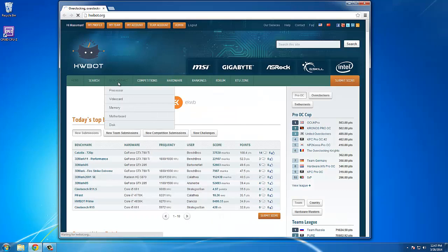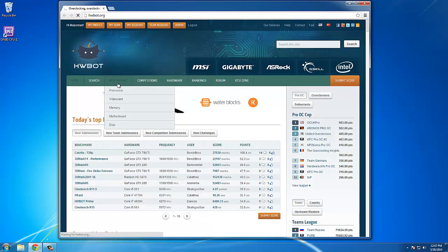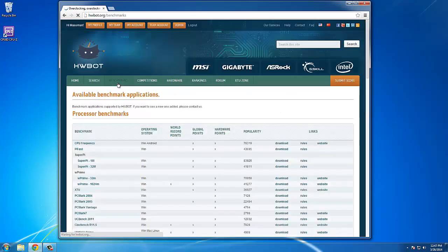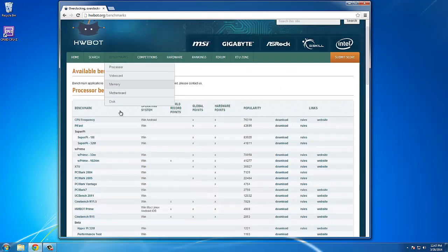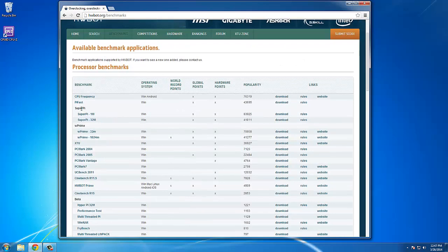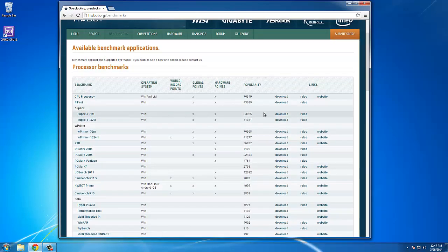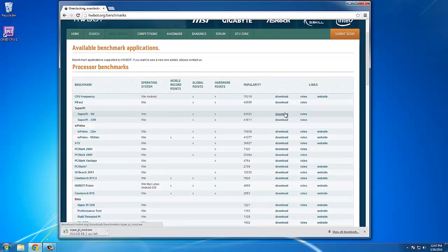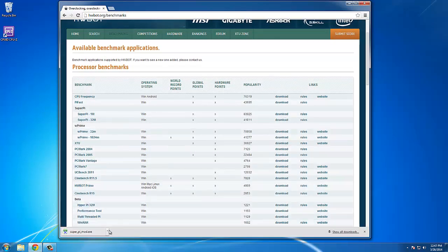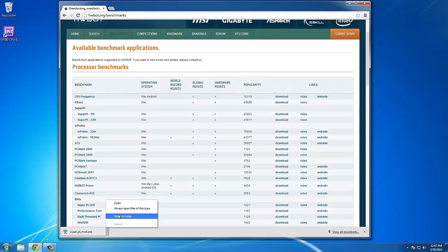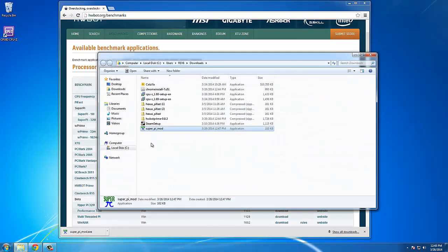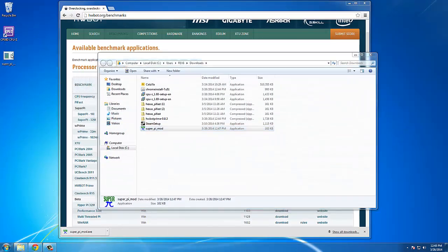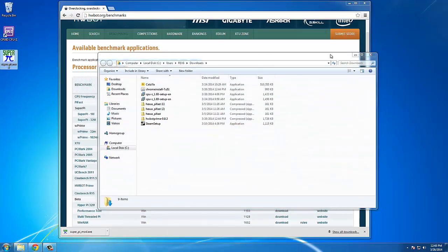First of all, download the SuperPi benchmark. To do so, go to hwbot.org, click Benchmarks, locate SuperPi, and then click Download. This will download SuperPi to your system.